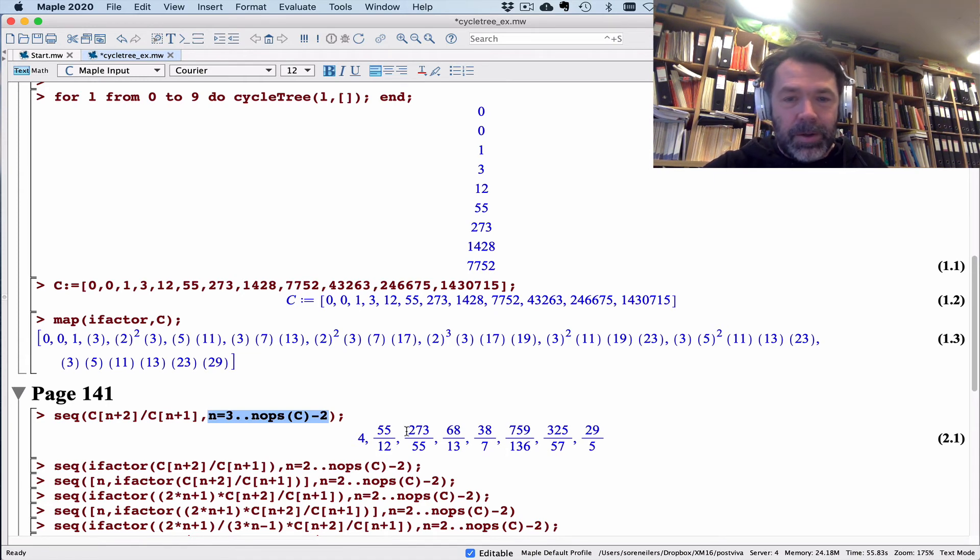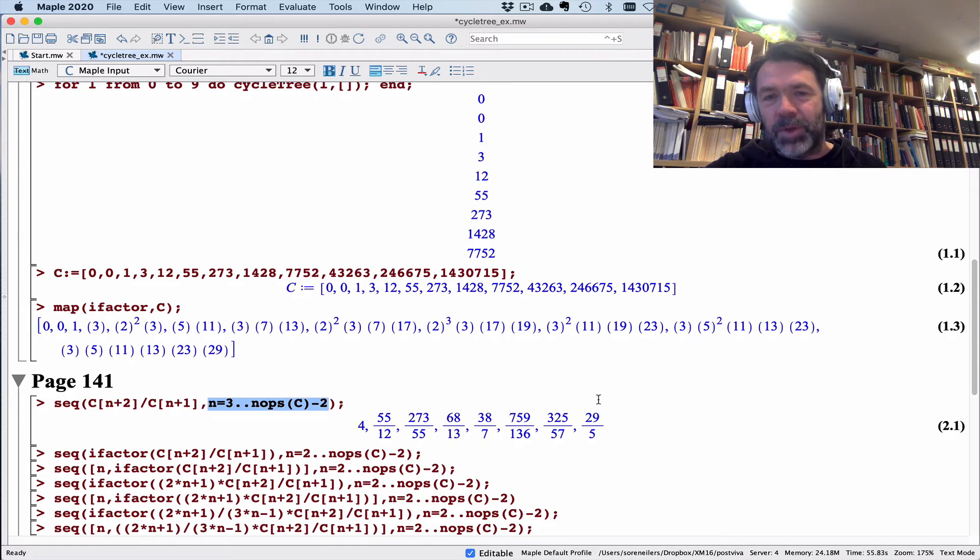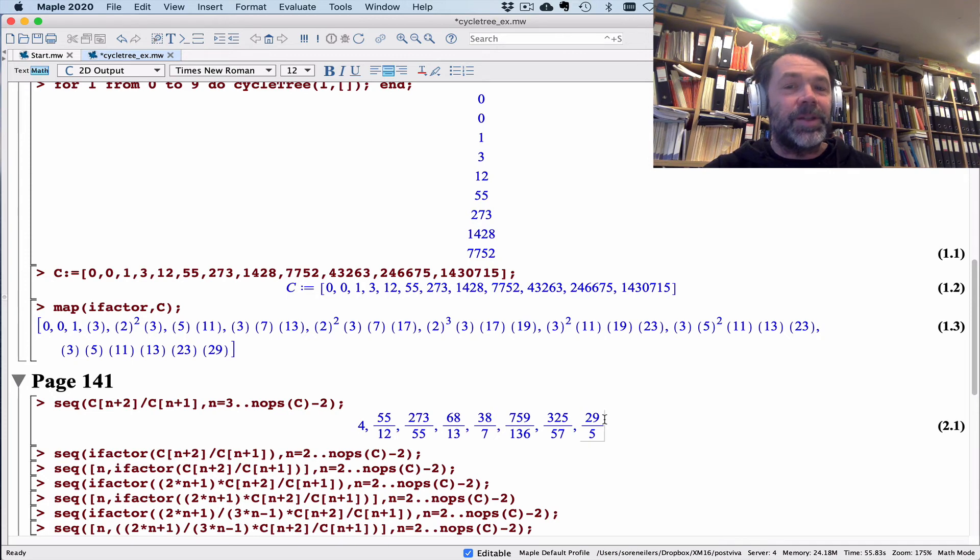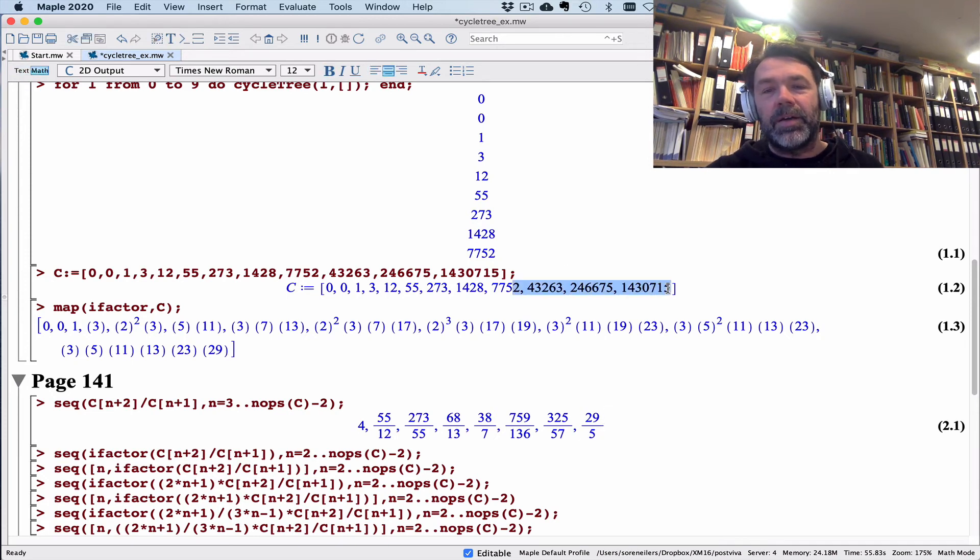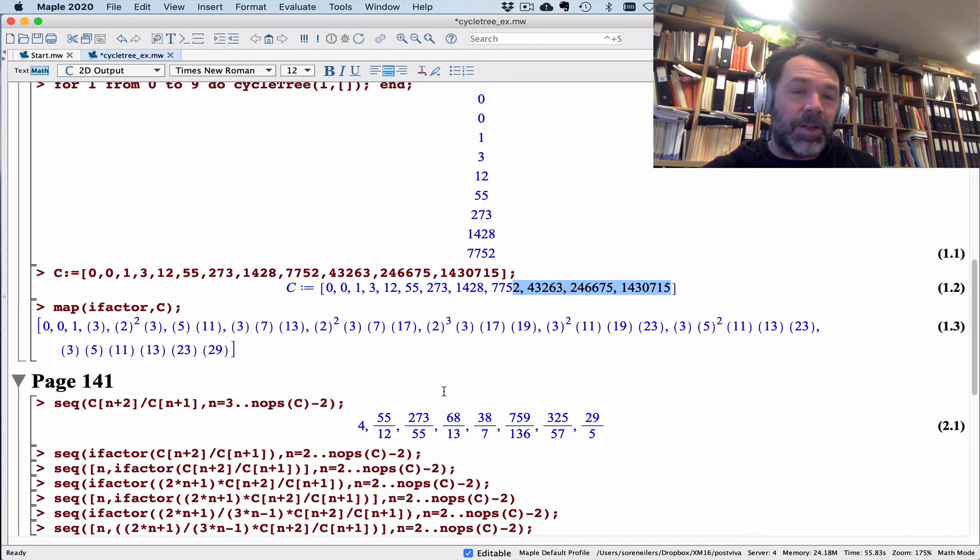Now, what are these successive quotients? The first thing that you notice is that these quotients look fairly small compared to the size of these numbers over here. Things seem to cancel out a lot.